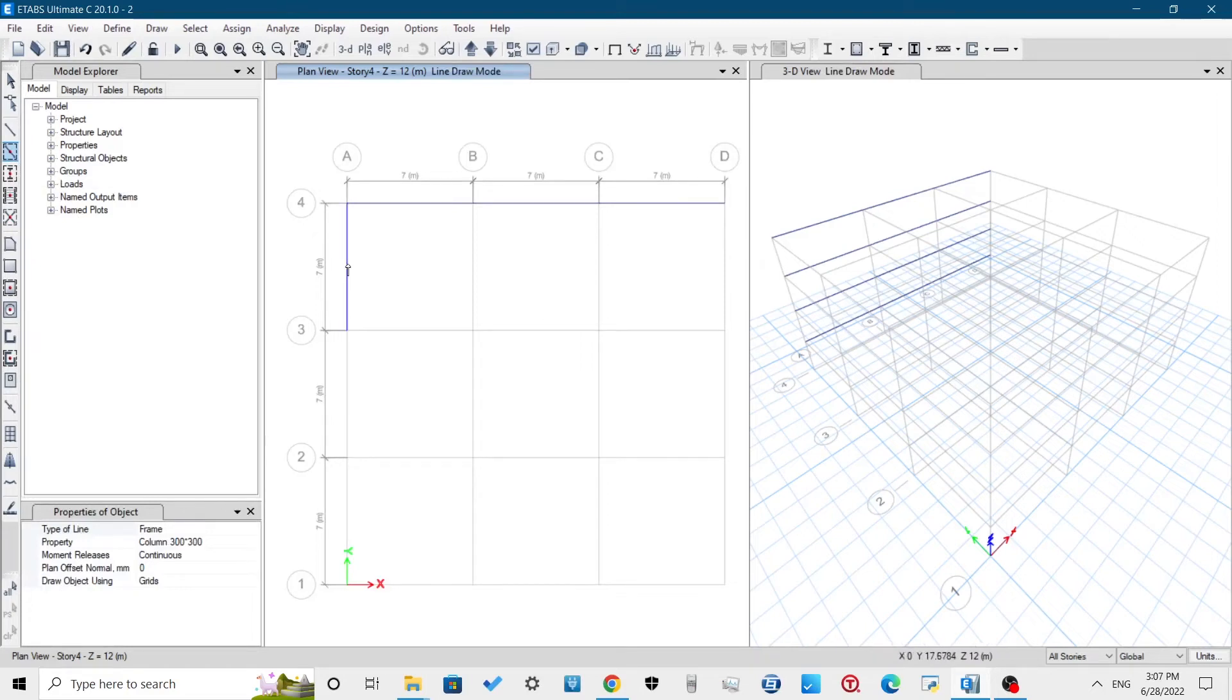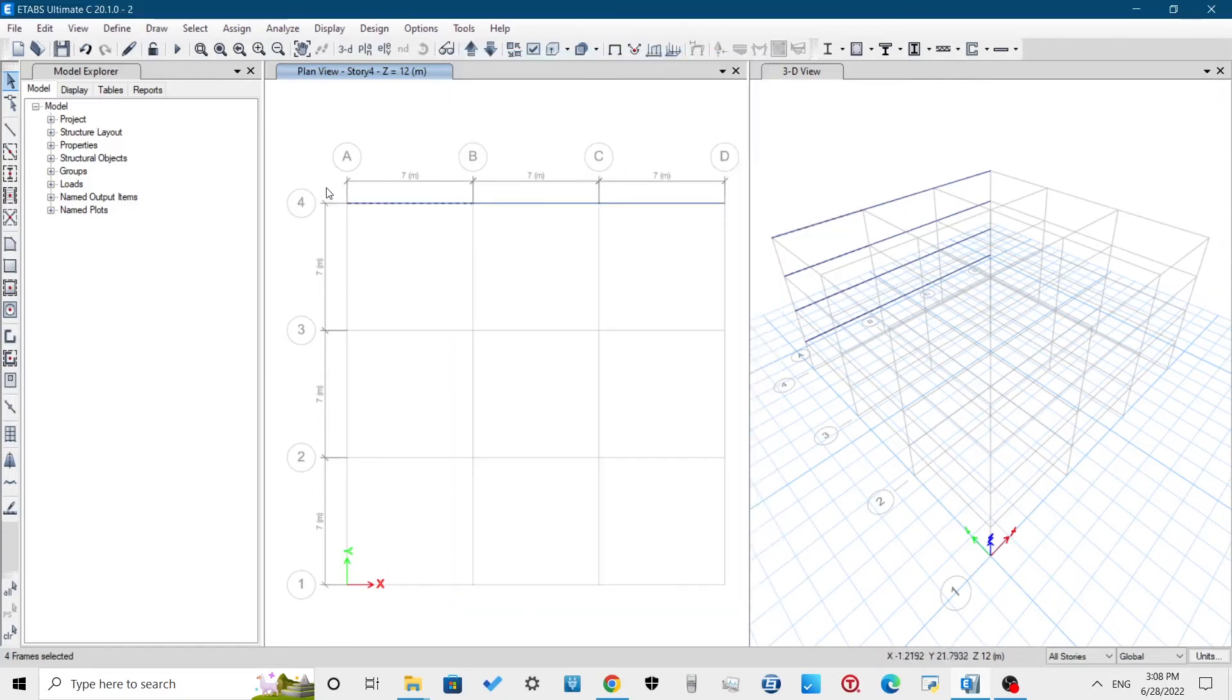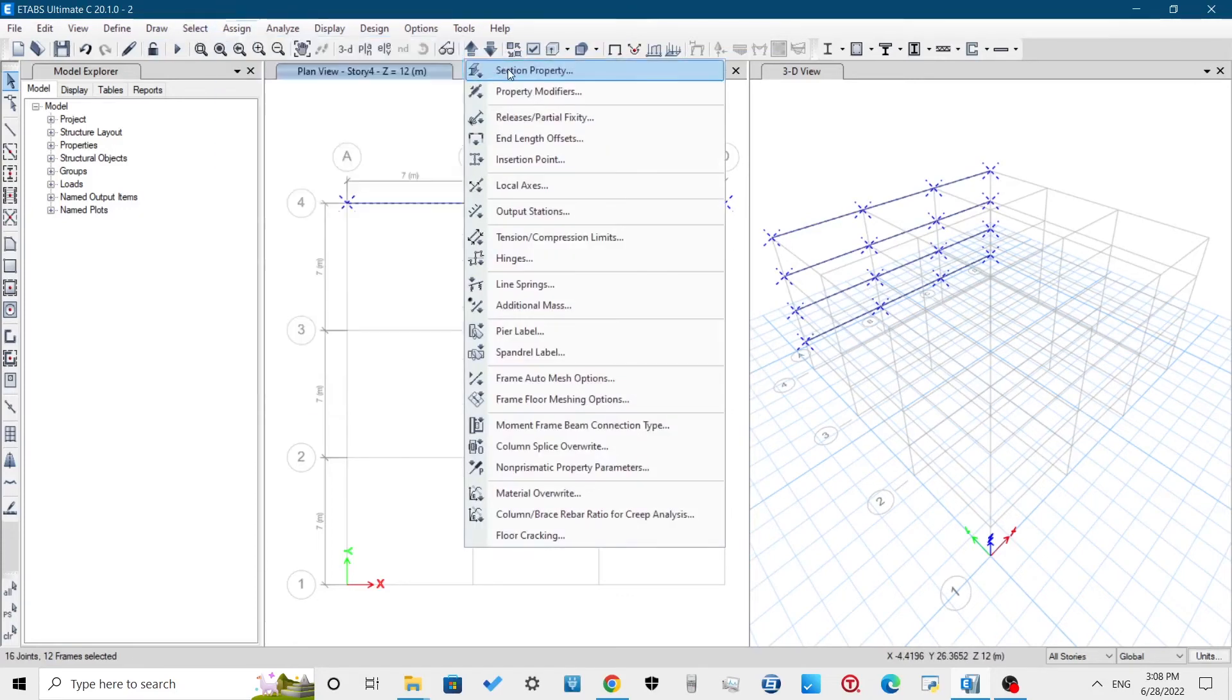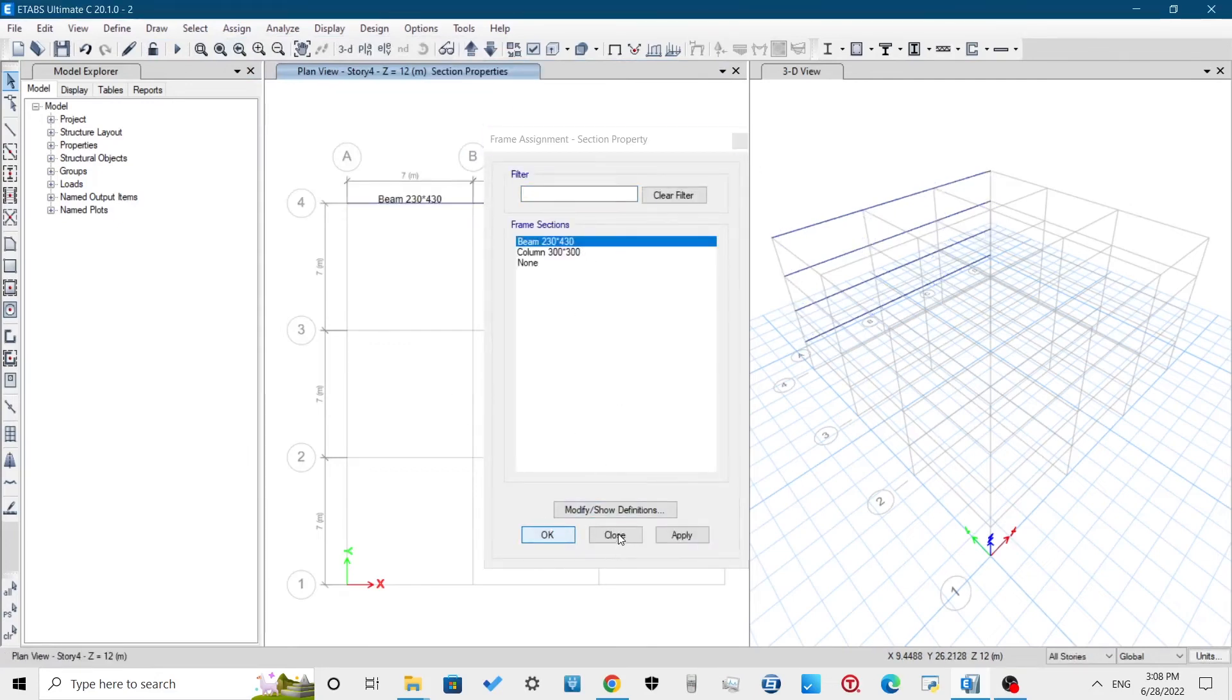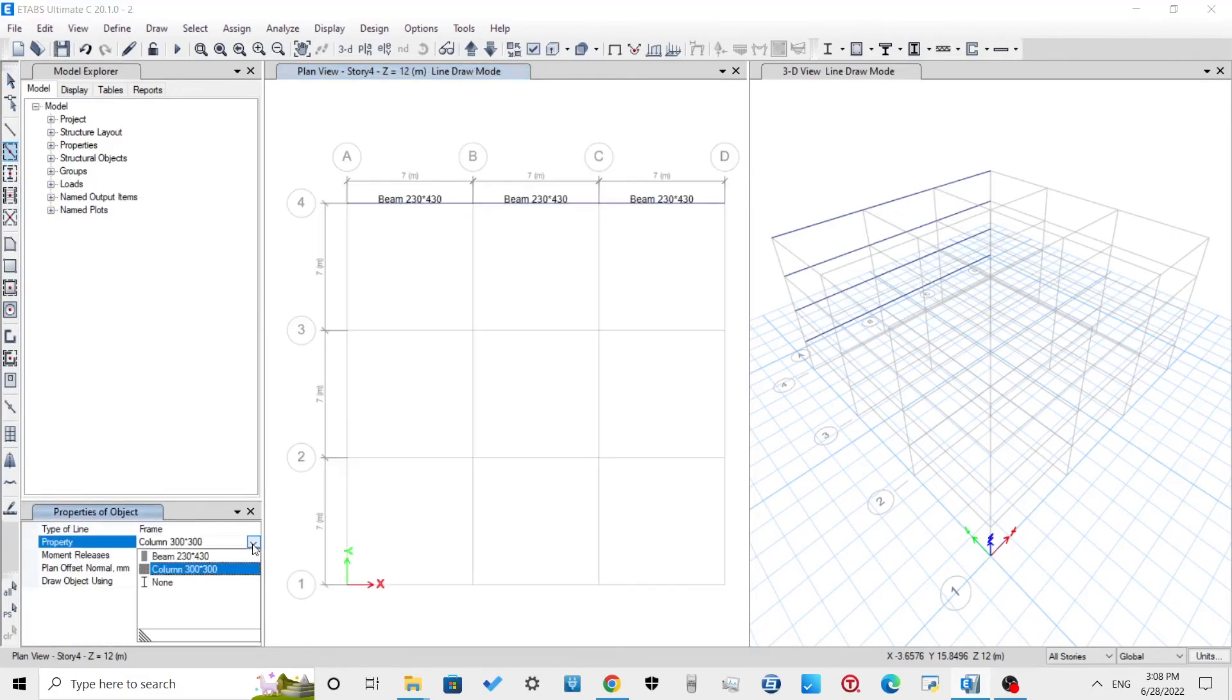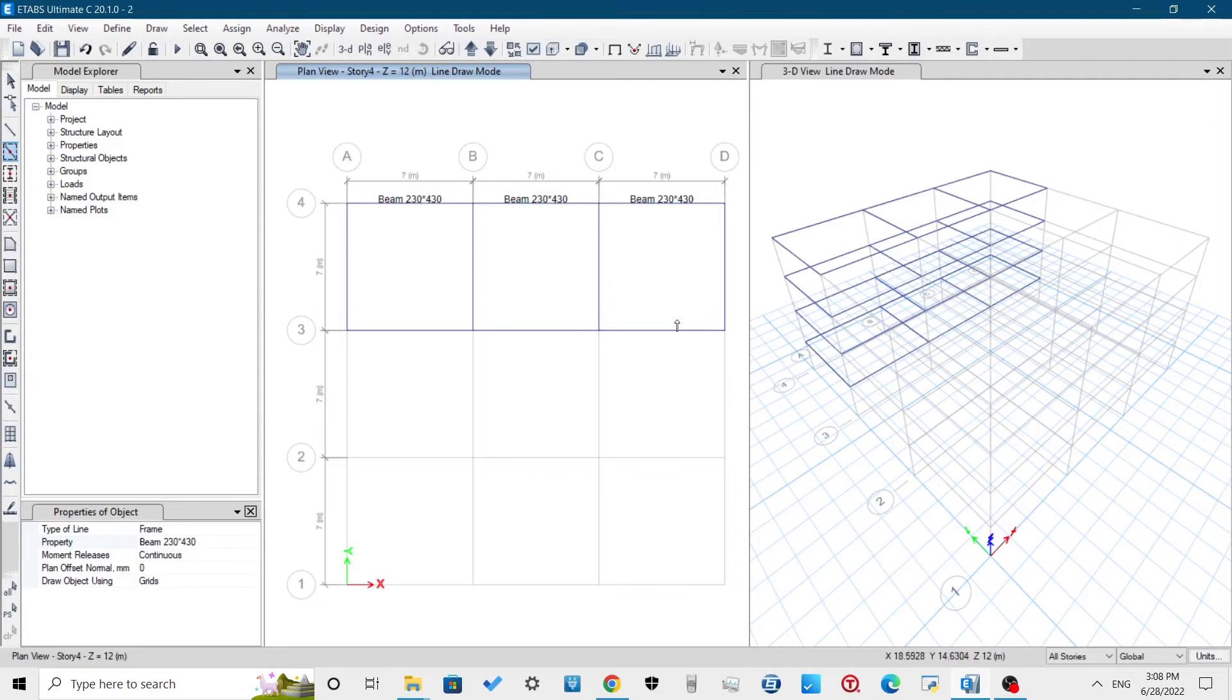Here, I mistakenly assigned column section to beam element. To reassign this beam section, select those elements again, then click on Assign Frame Section Property and select the required beam property.